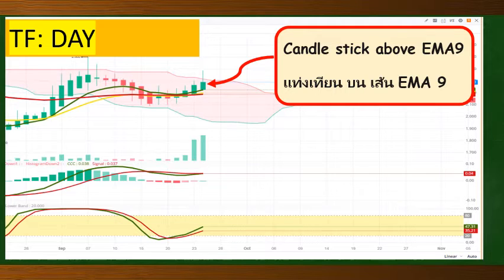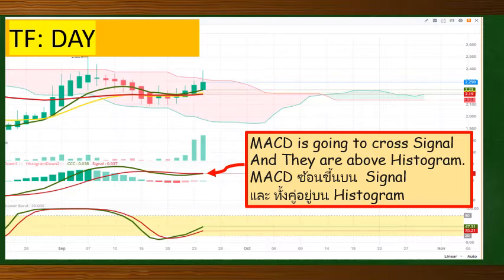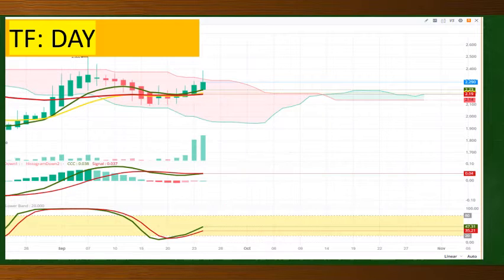You'll see that it is above EMA9, and EMA9 is above EMA18. Once we see MACD is going to cross signal and they are above histogram, which is a good sign. Other indicators can tell that this is going to uptrend — the RSI is above stoch and they enter into Zone 30, which is great.